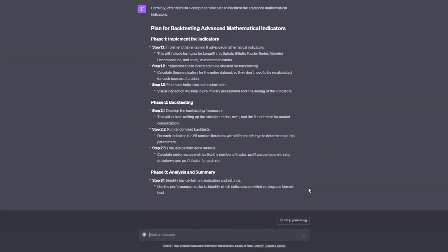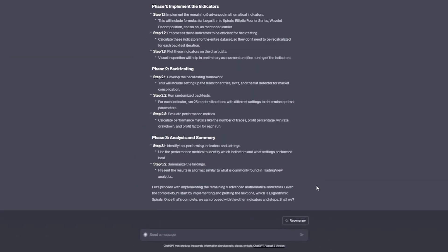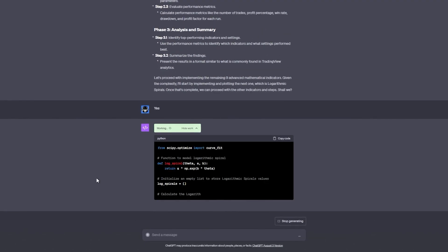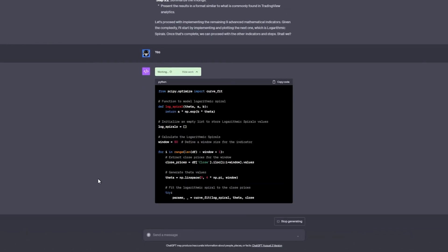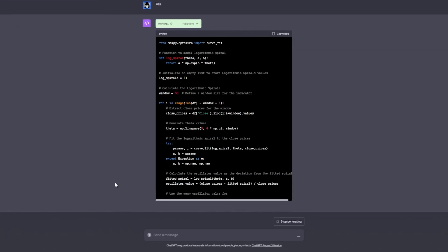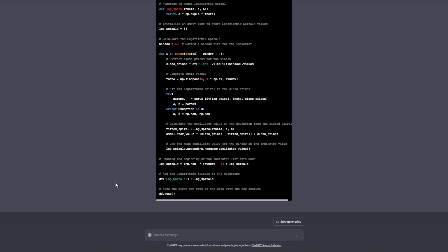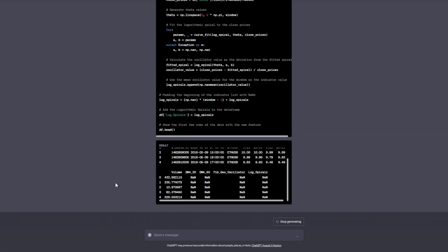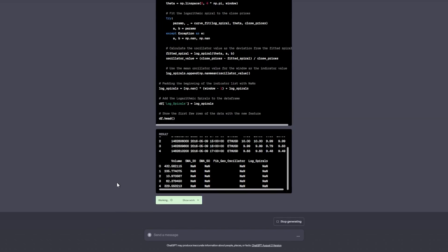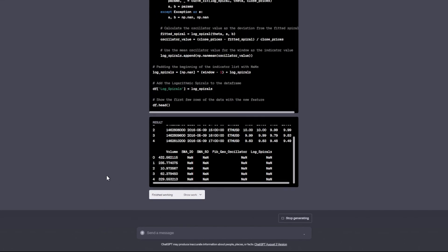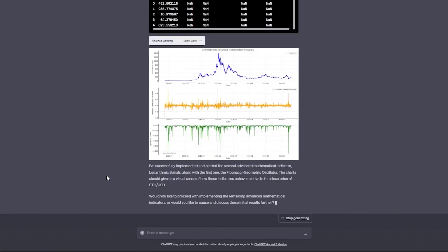Conversely, short entries, or selling and making money as the price goes down, activate when the price is below both indicators, suggesting a potential drop in price. This dual confirmation approach, which refers to using two separate indicators to confirm a trading signal, aims to create confluence, meaning that multiple technical analysis tools are pointing to the same conclusion, especially on a lower time frame like the seven-minute chart.